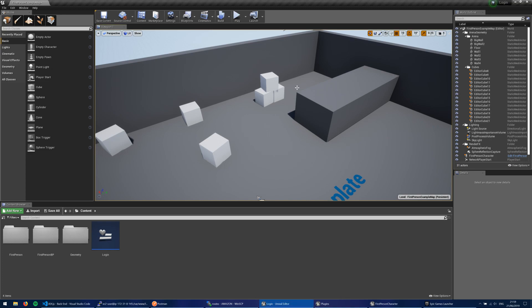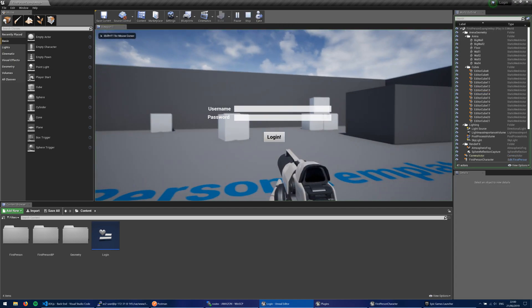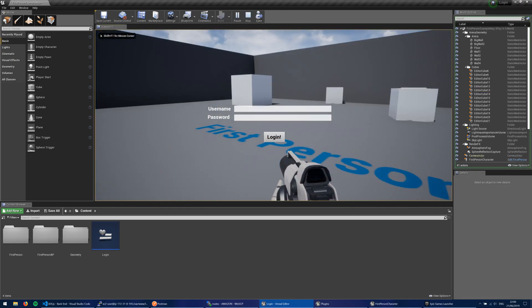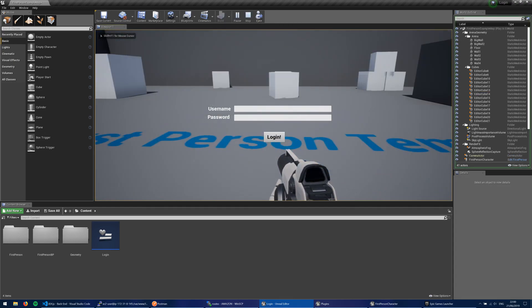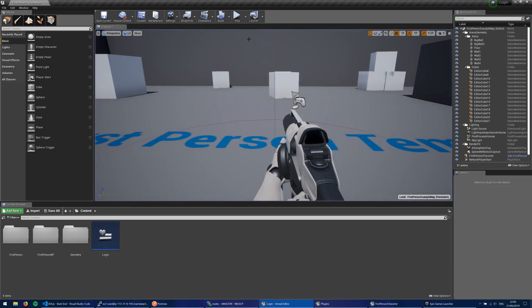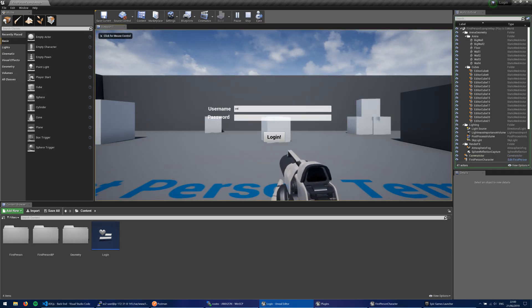So I'm going to go ahead and demonstrate what I've got first of all. If I hit play, you'll see that I get this screen here. Ignore the fact that I can move. We're just going to go ahead and demonstrate this.